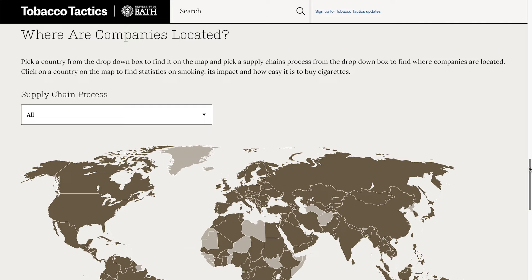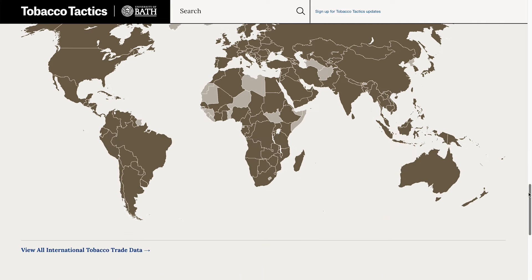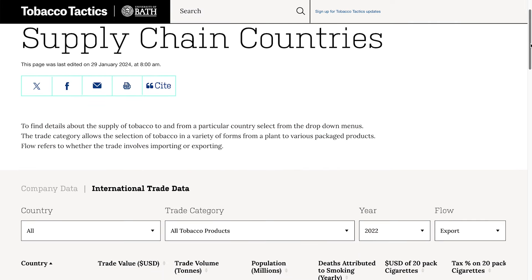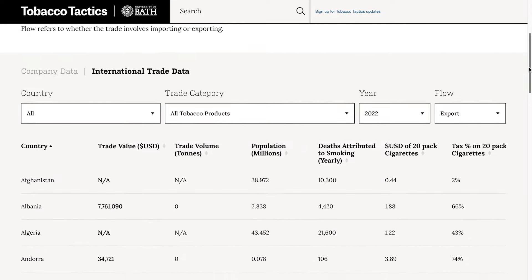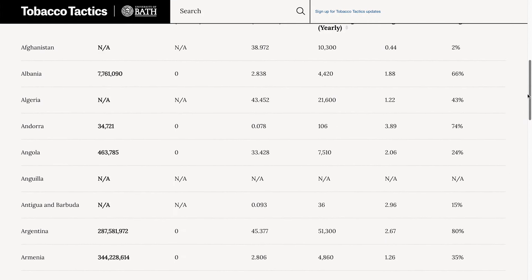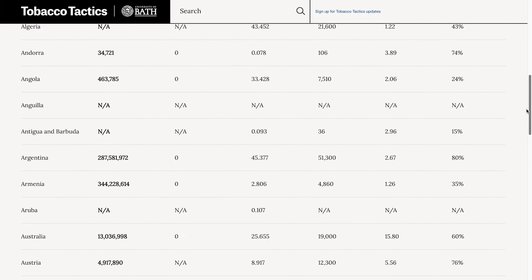At the bottom of the map, there is a link to data on the international trade in tobacco products, allowing users to understand each country's contribution to the tobacco supply chain.